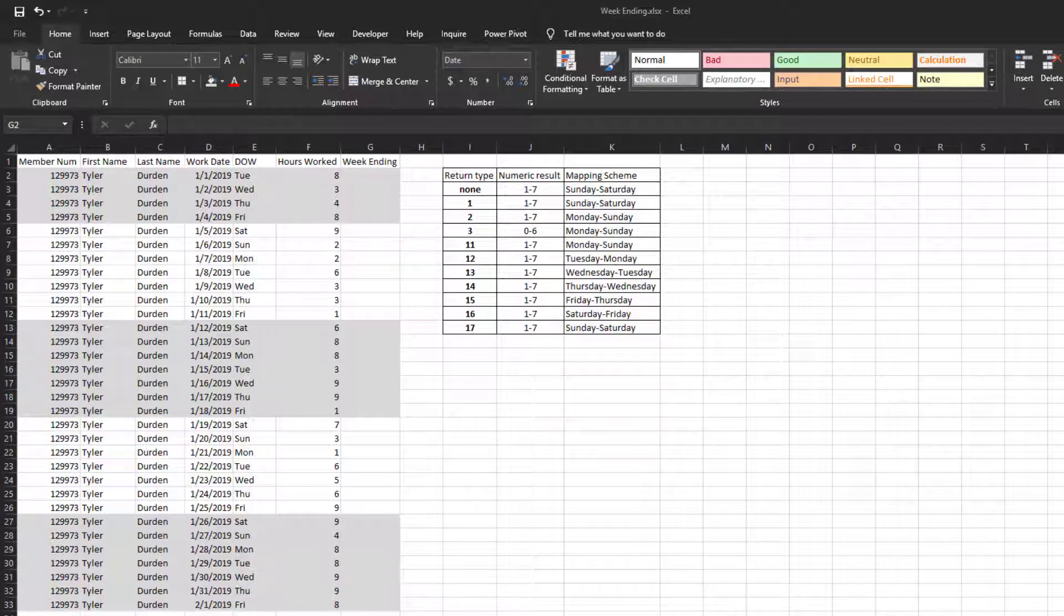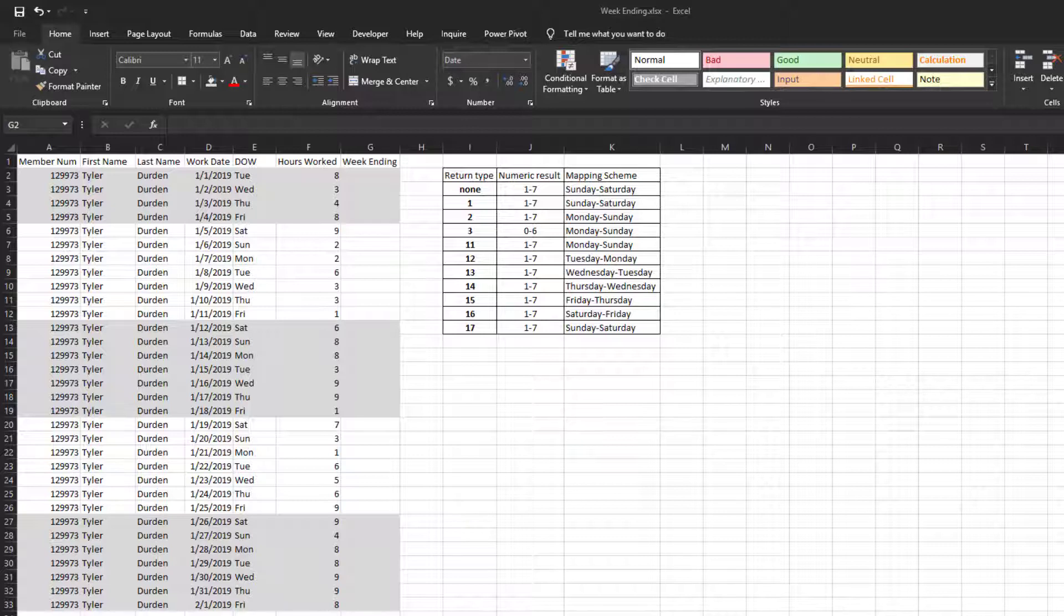In our example, Tyler works seven days a week for the entire month. The shaded and non-shaded areas represent a work week. This is just there to help you see the grouping by week. We want to create a week ending date that takes his work day and creates a week ending date that is the following Friday.